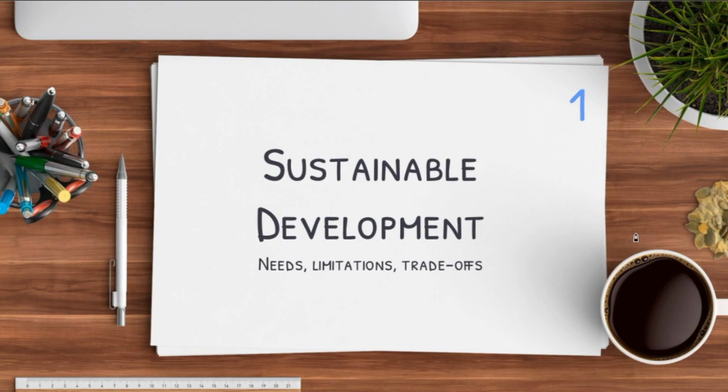Hey guys, welcome back to another video. We're back again with geography — this time starting off with human geography, our sustainable development series.